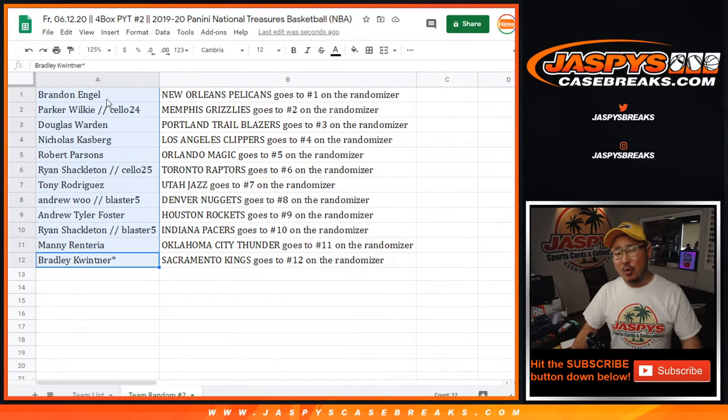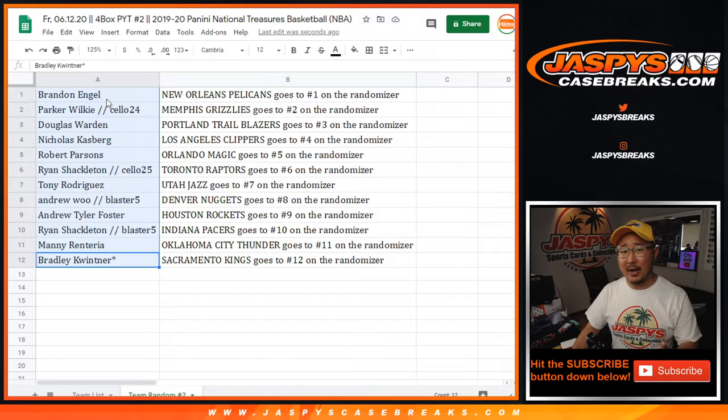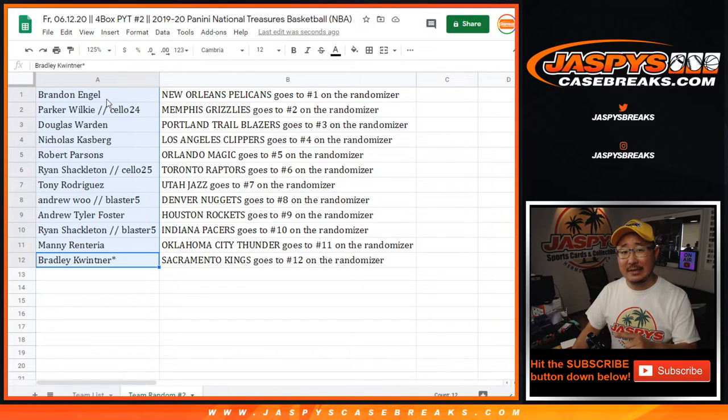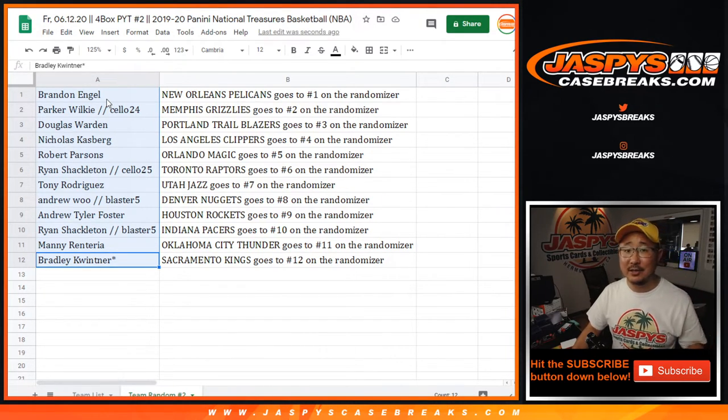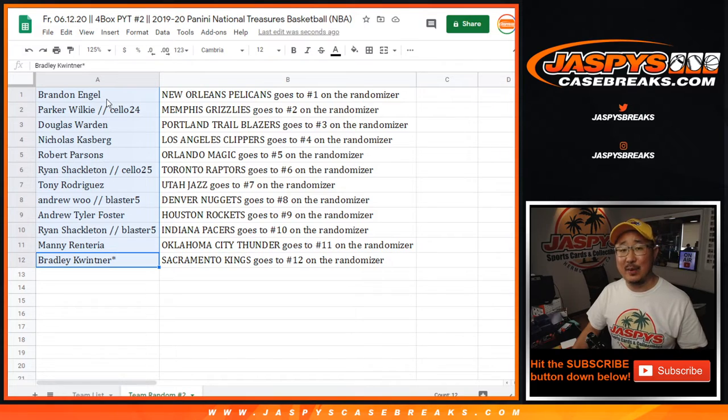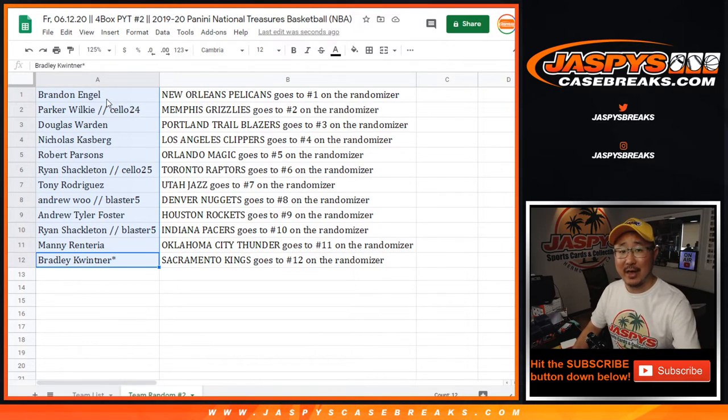I think we have to do one more Salopak break. So check that out on JaspiesCaseBreaks.com. Let's knock that out, and let's get into another case of NT basketball. I'm Joe. I'll see you next time for that one. Bye-bye.